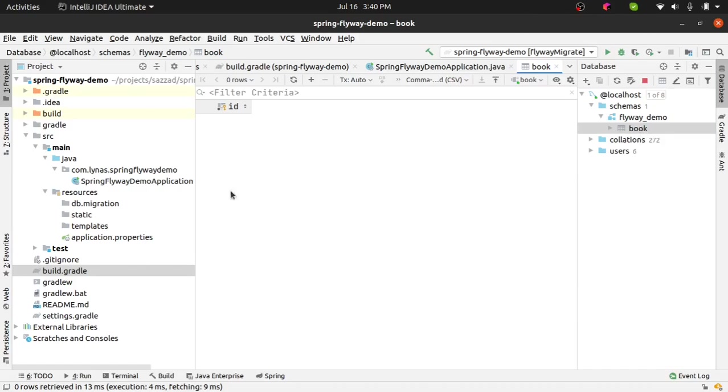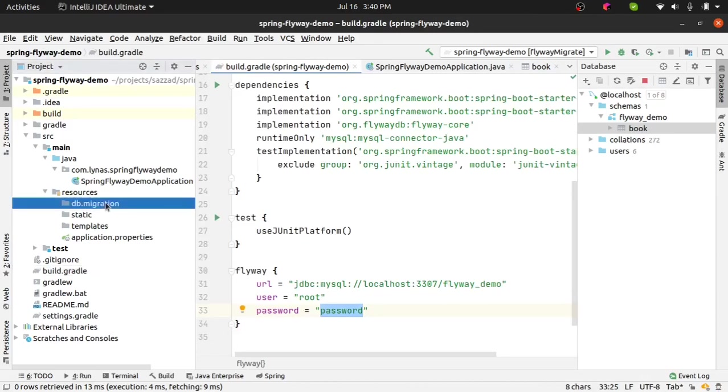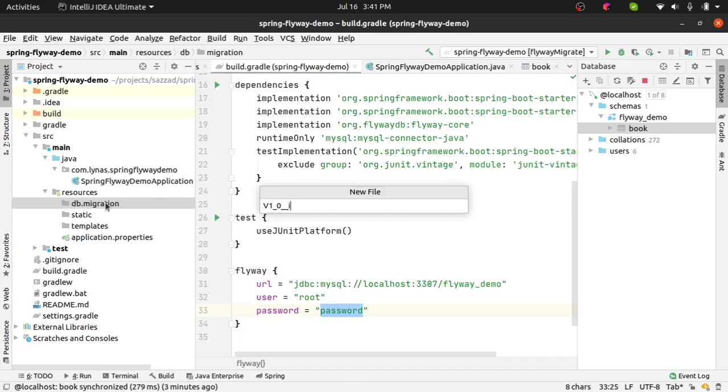Okay, next in the build.gradle after setting it up, what you want to do is inside this db.migration you want to create a file. The format will be something like V as version and then your version number. So if it is 1.0 then you put 1 underscore 0 and then double underscore to separate the version, and you can put any name you want after that. So maybe V1_0__init.sql to give it some description.